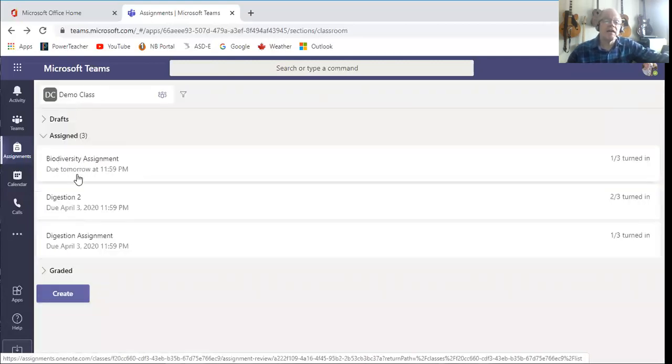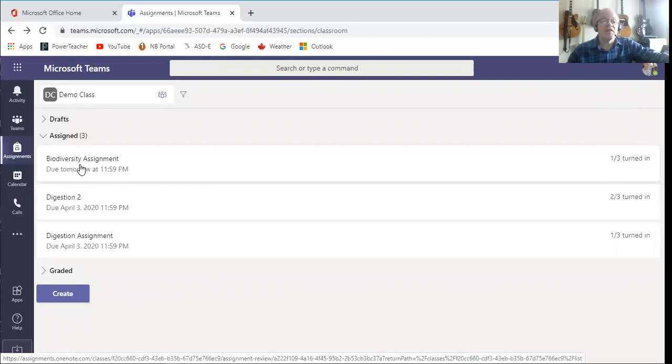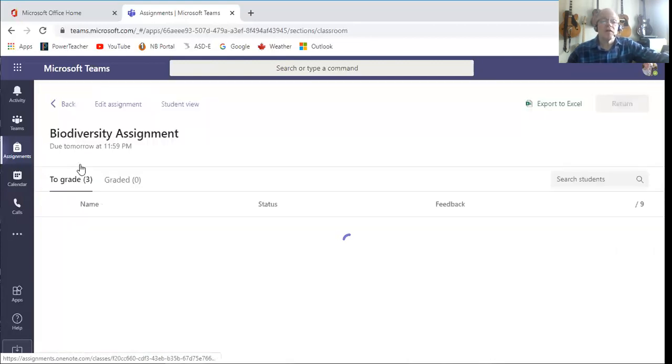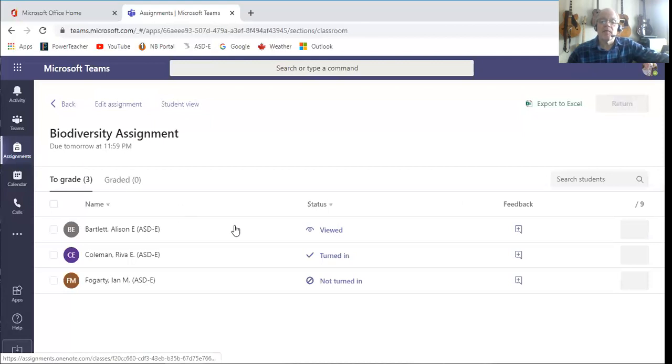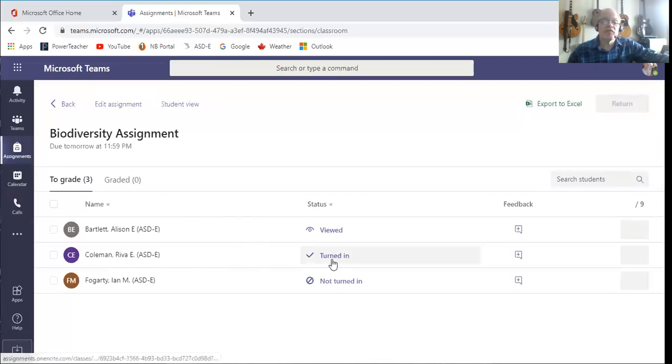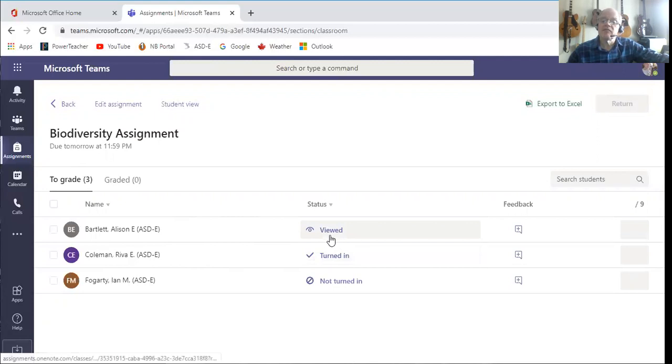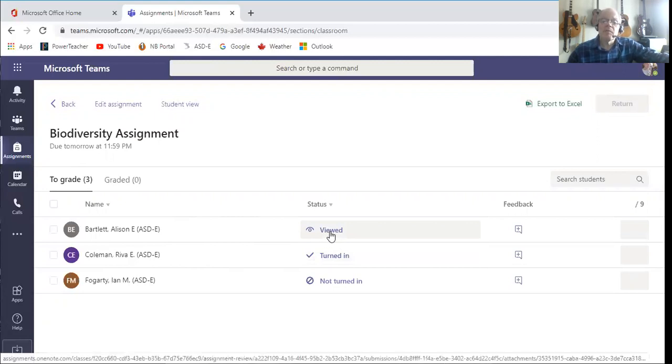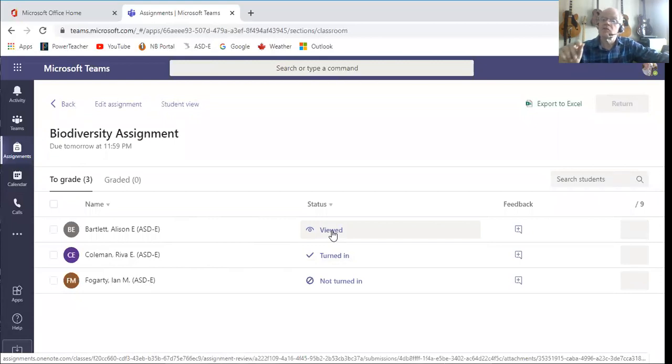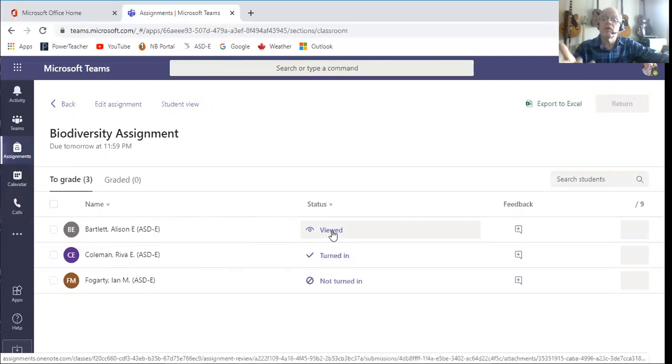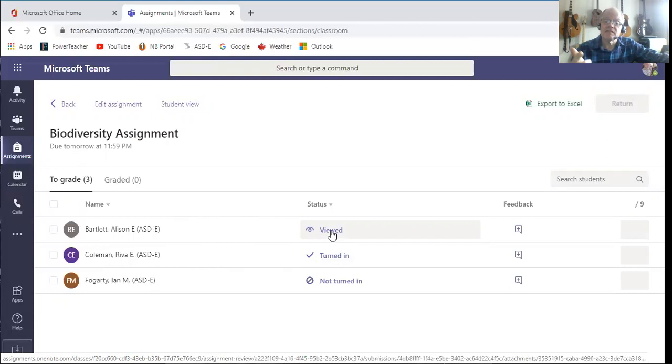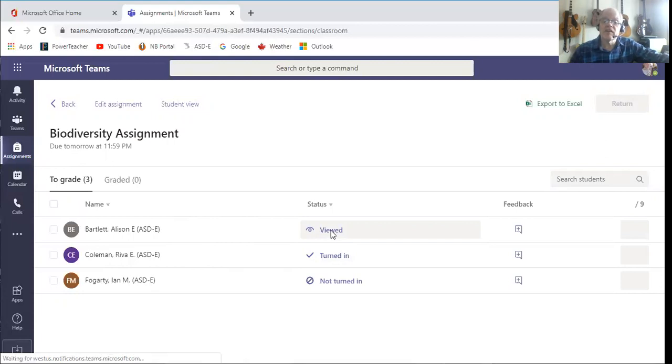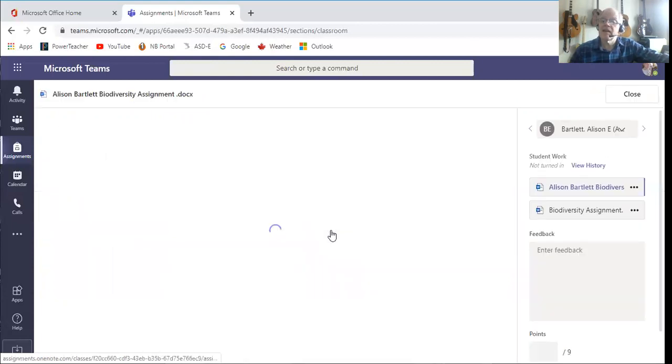Let's go back and let's look at an assignment. In this case here I have a biodiversity assignment, so I'm going to click that up. And I noticed that Reva Coleman has turned hers in, and Allison Bartlett has viewed it. Now what that means is that she's not done, she's not ready to have actually turned it in.